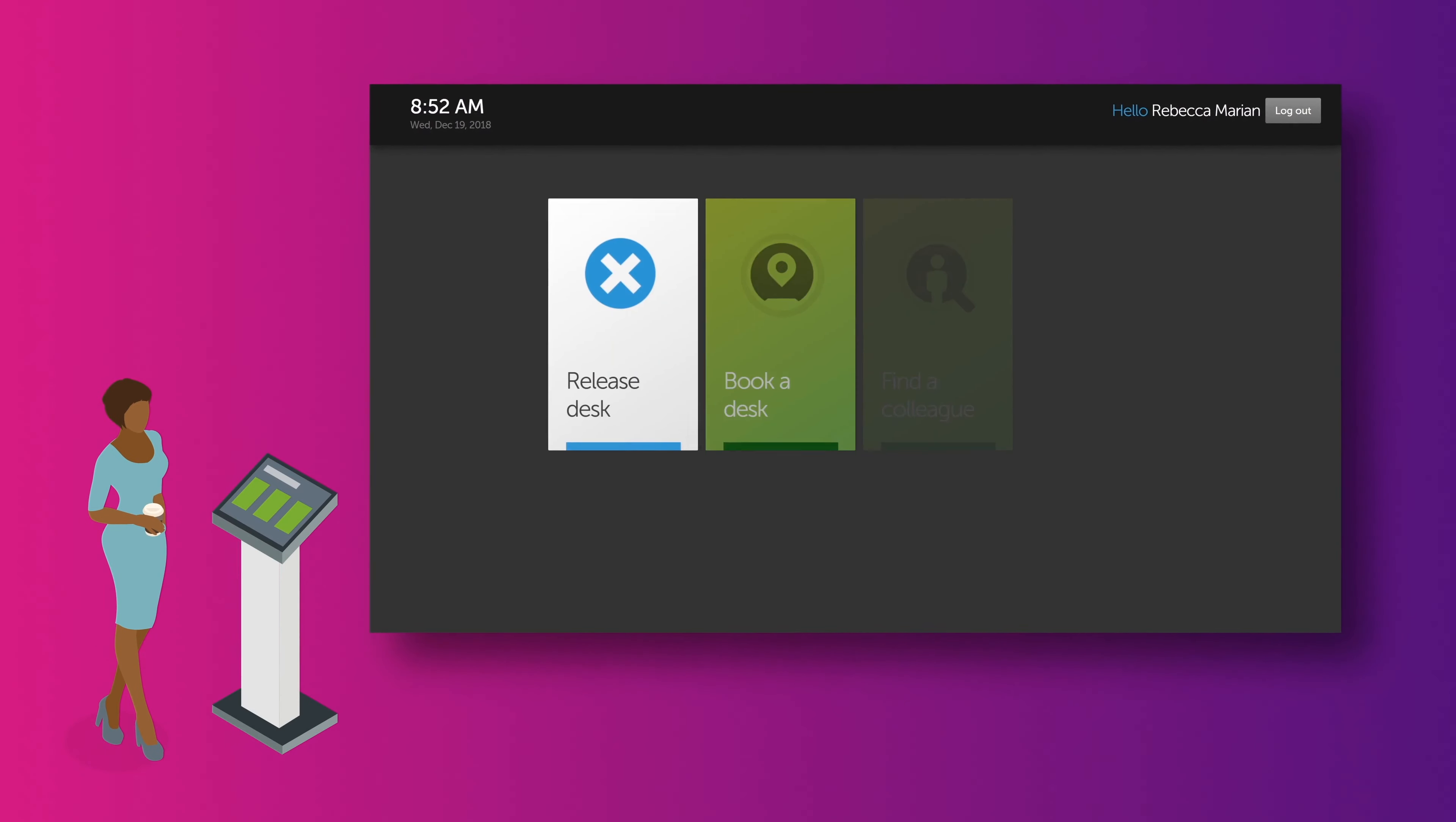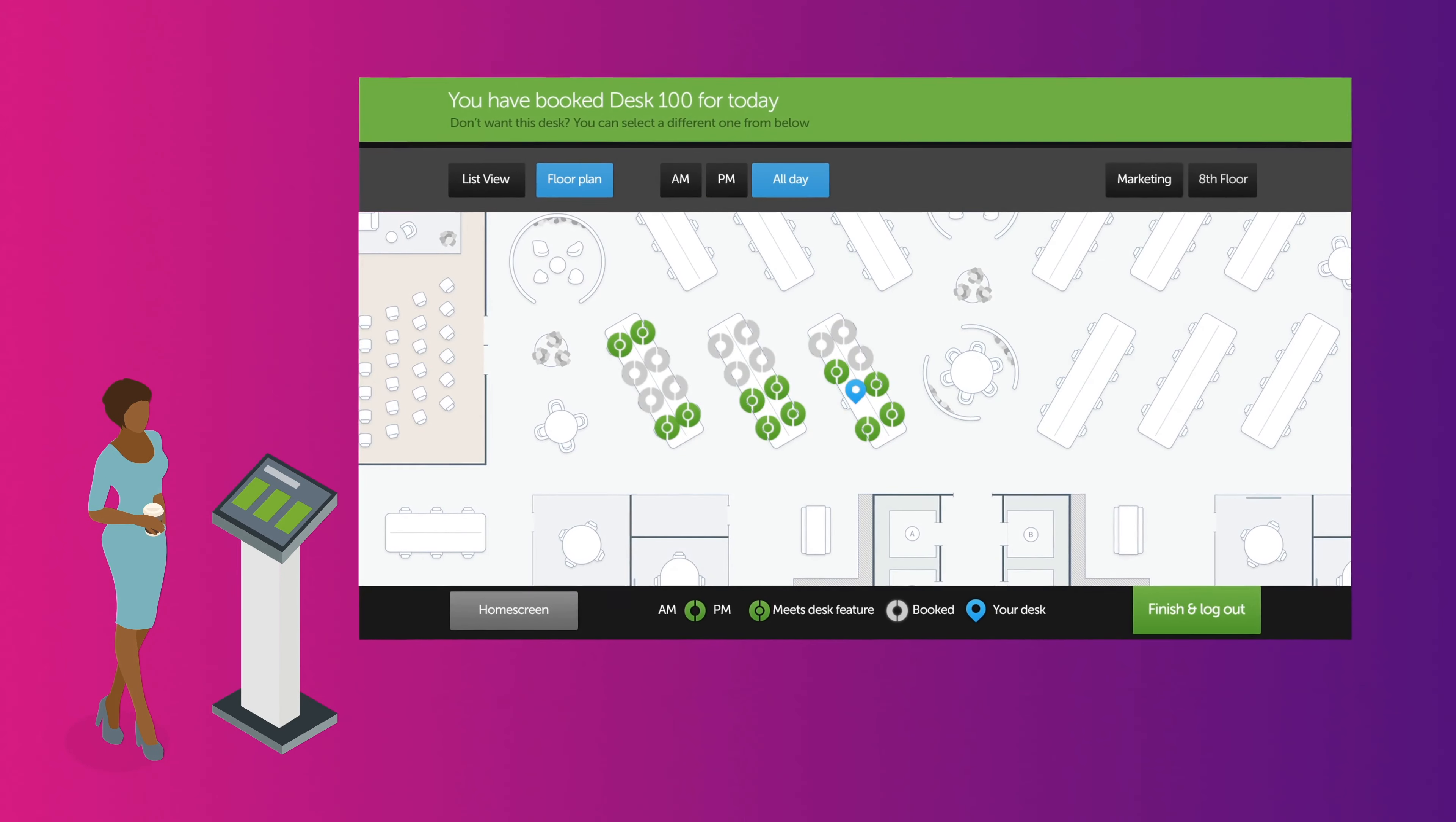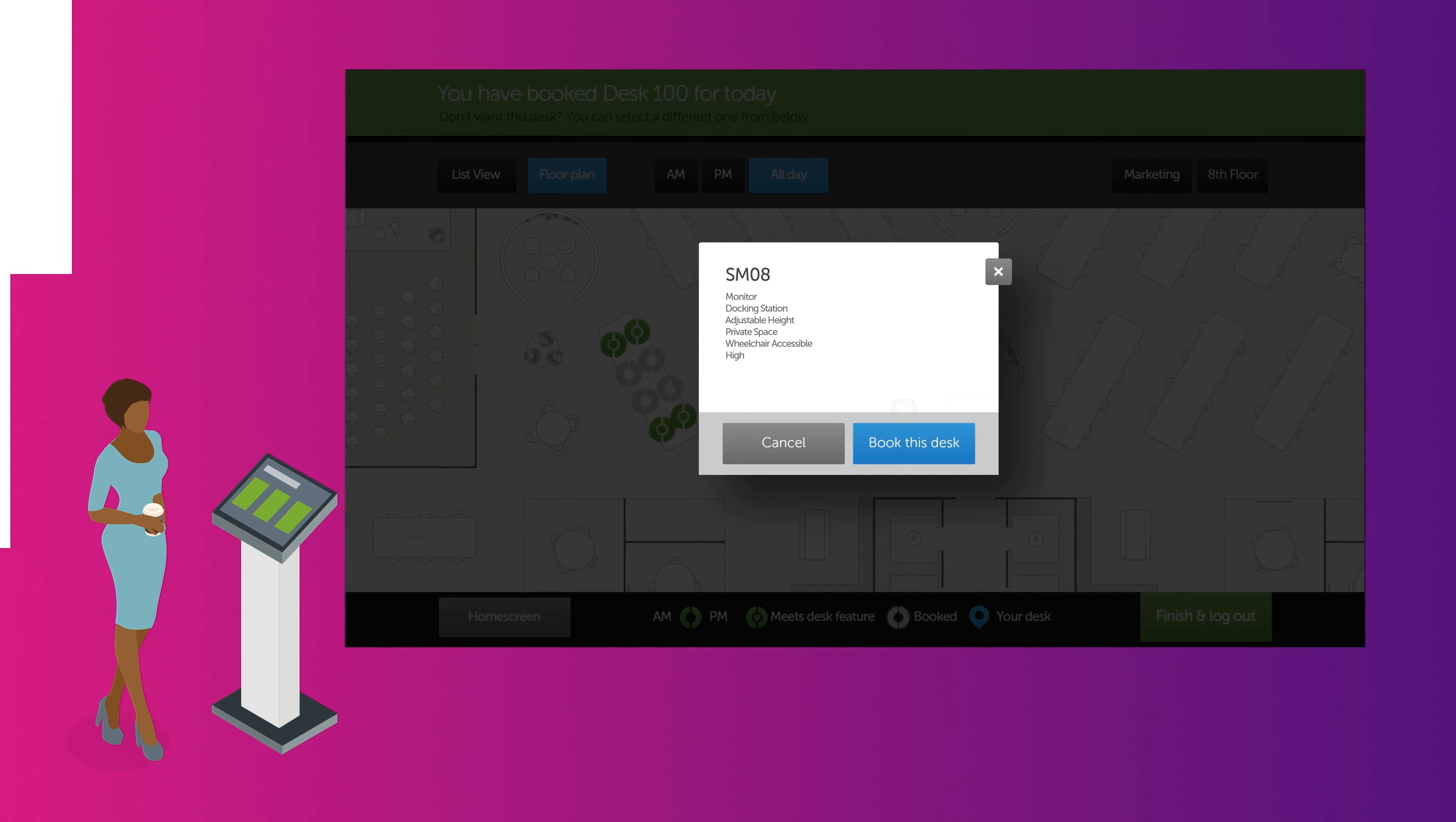Condeco also offers a kiosk where you can book, manage bookings, find colleagues, or check into a desk.